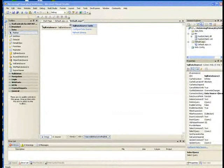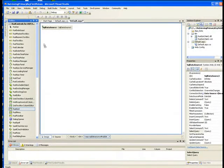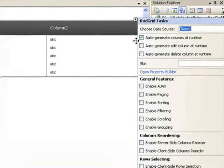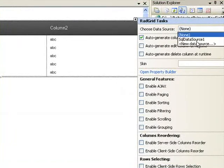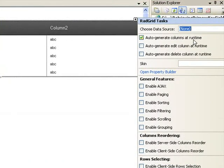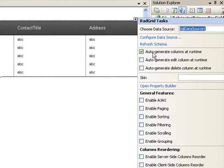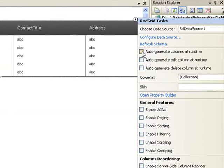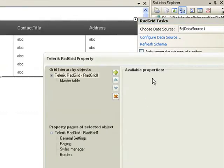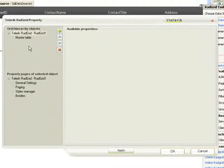The next thing we'll do is add a RAD grid to the form. We'll hook that up to the SQL data source that we just created. We will not auto-generate the columns at runtime, but I am going to open up the property builder folder and we'll do two things.